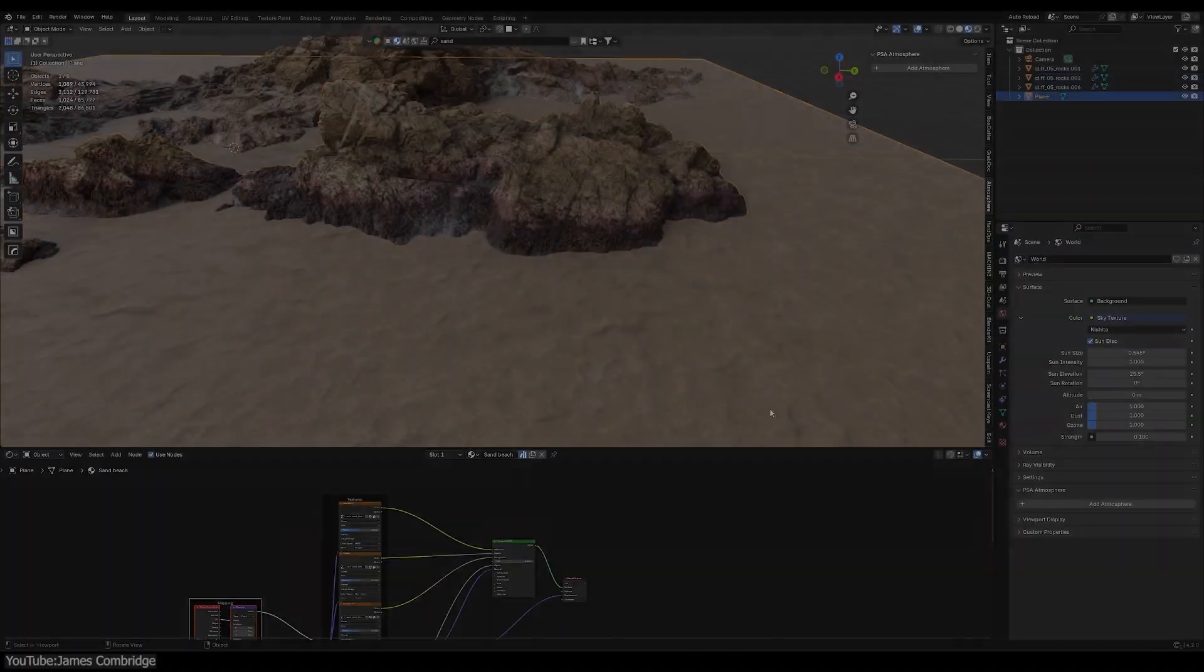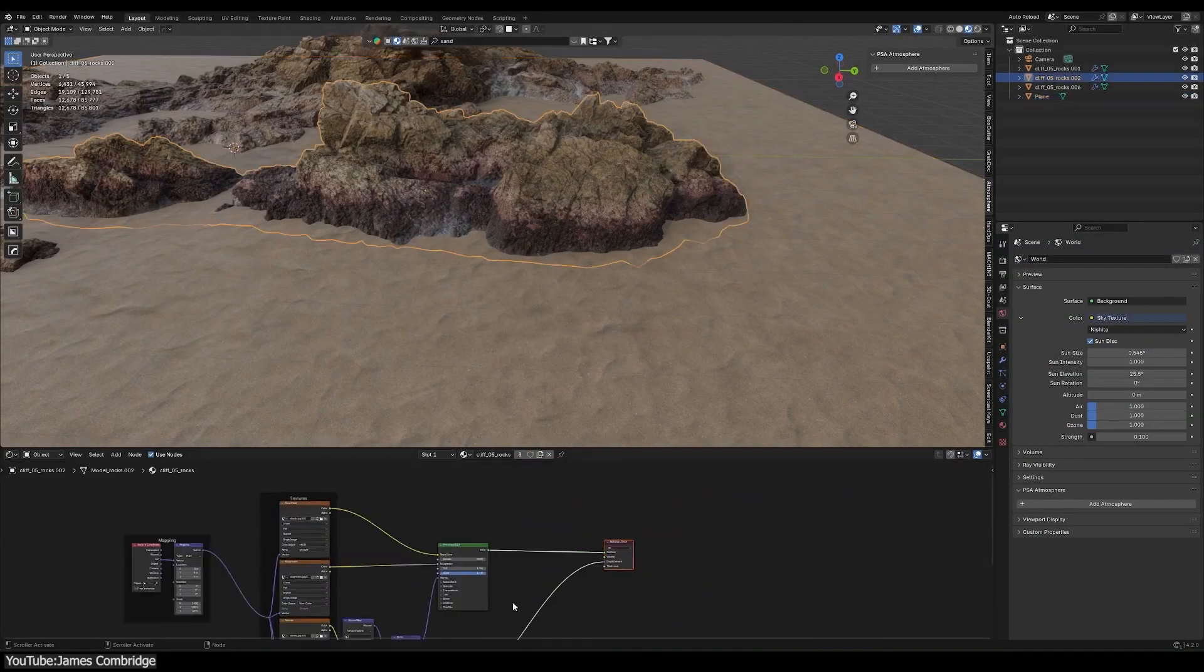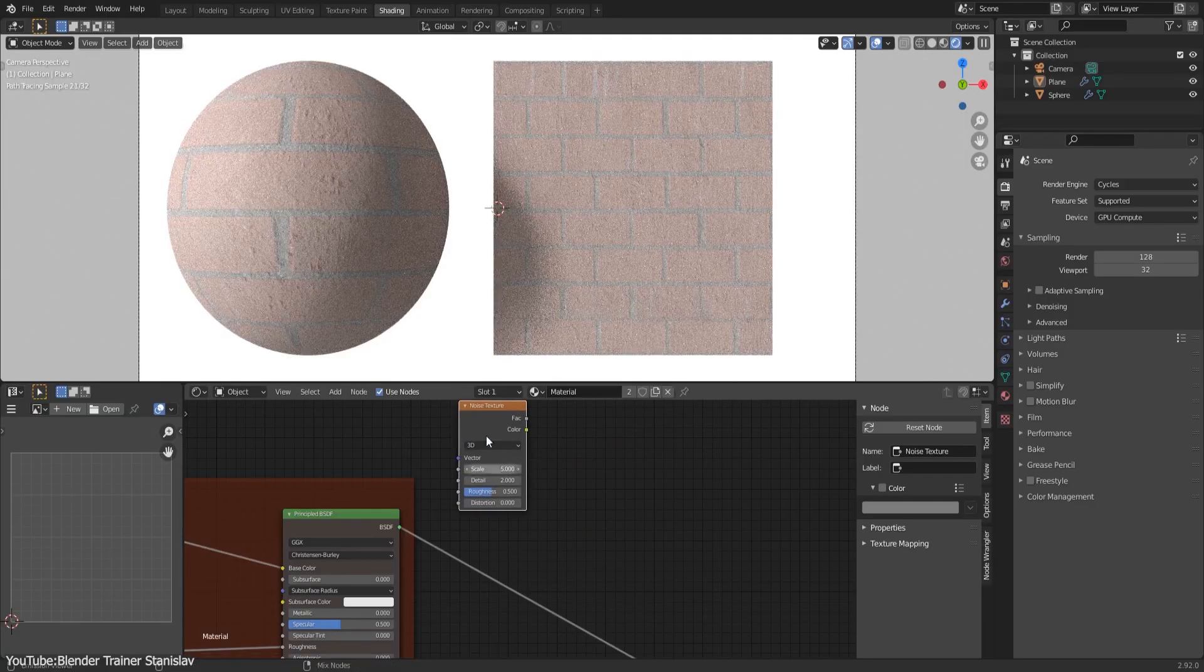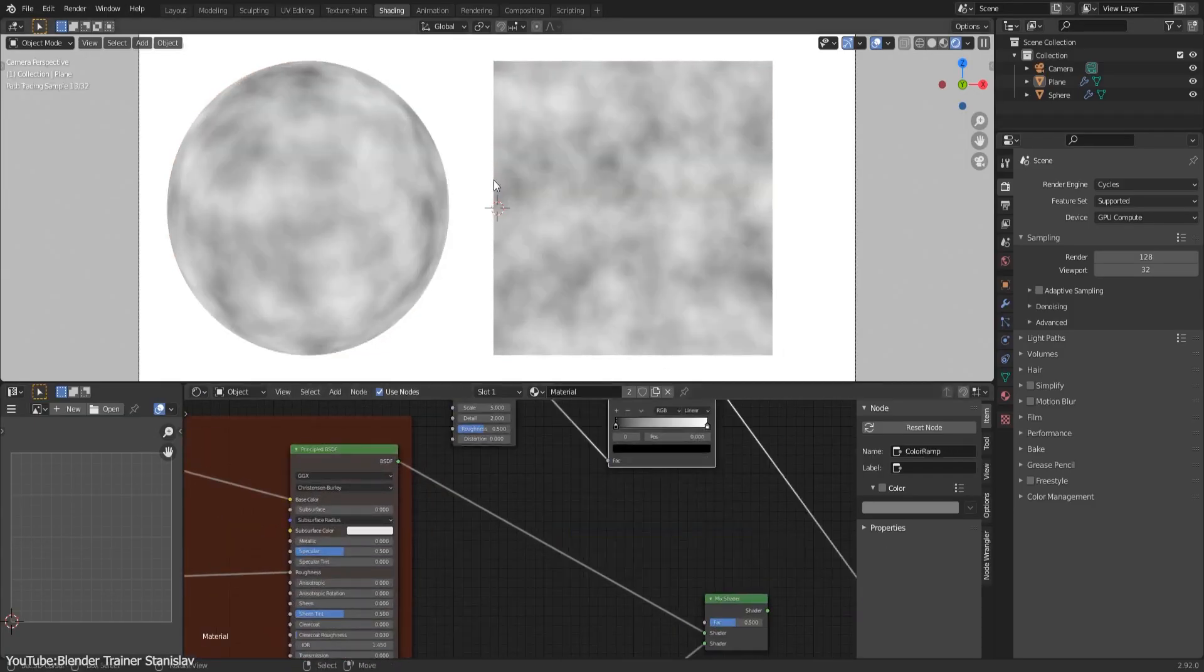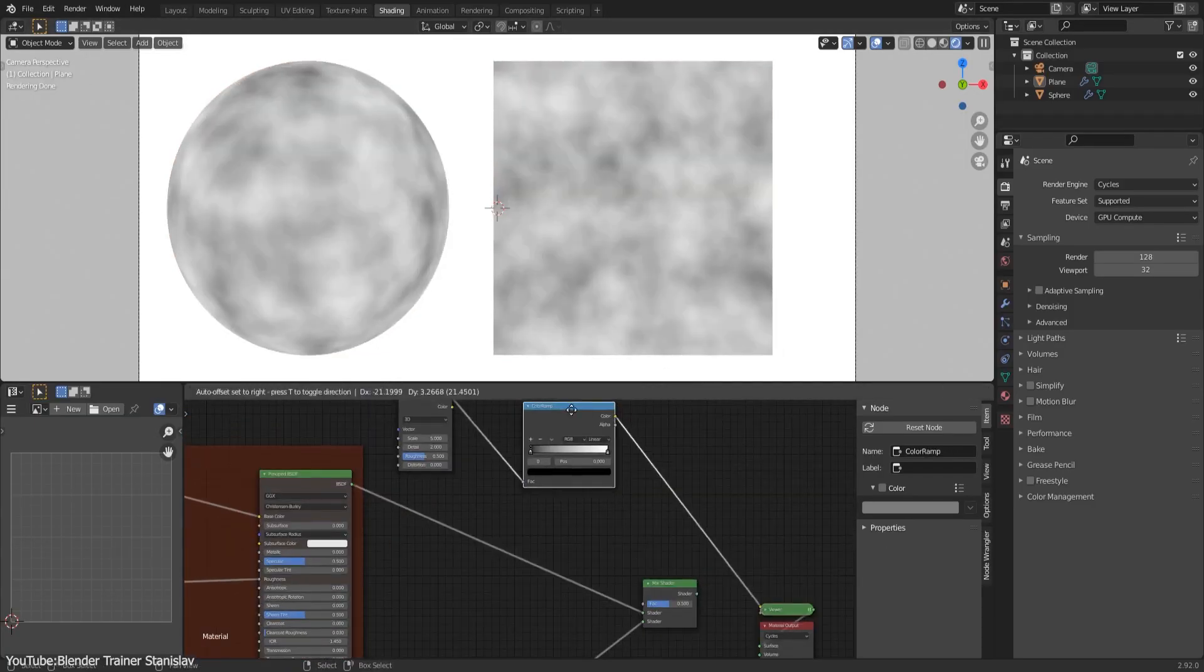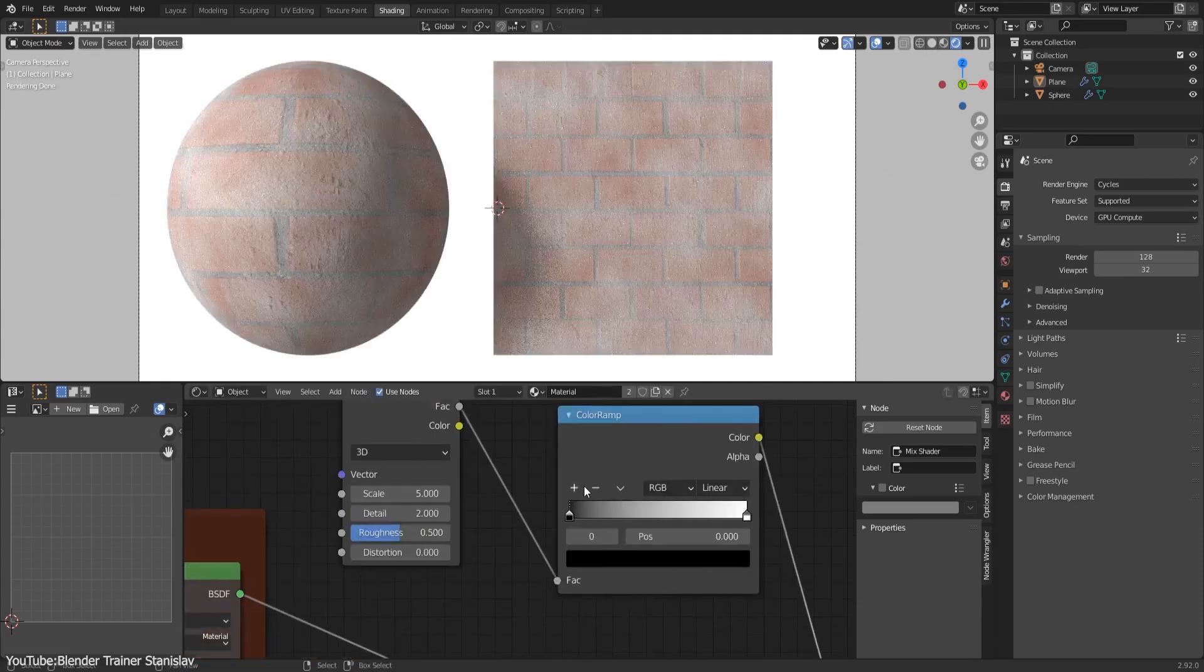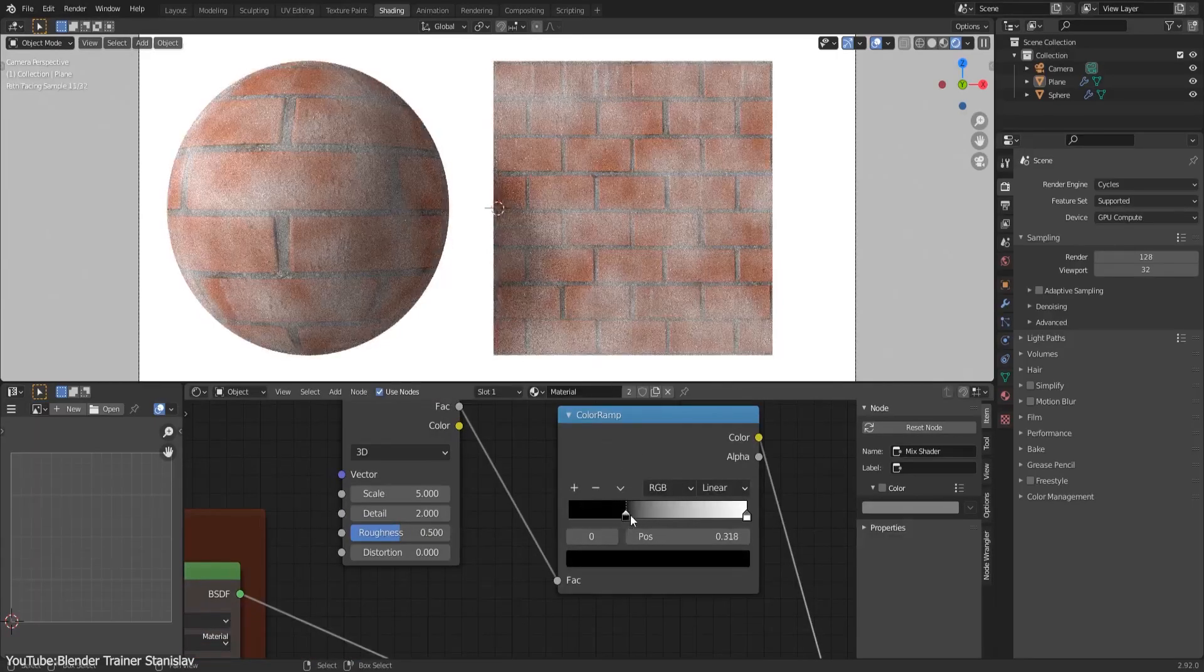You see, traditionally getting materials from different objects to blend them might involve manually painting a mask, wrestling with shader nodes, or using some workarounds like ambient occlusion passes, which are all quite time-consuming and technical.